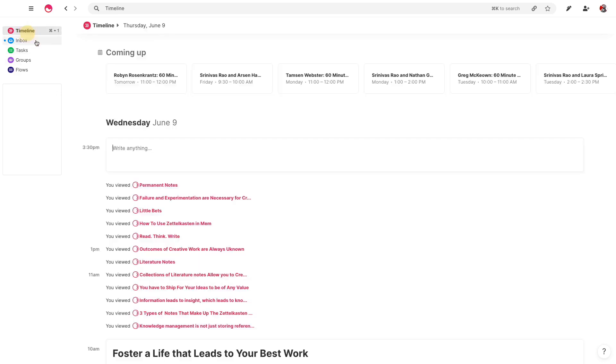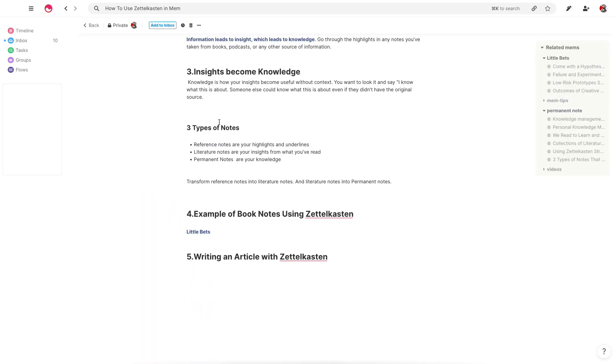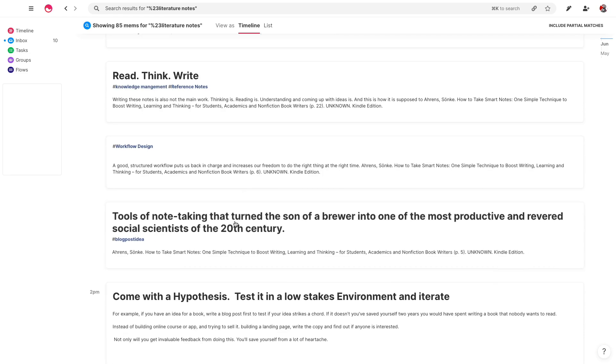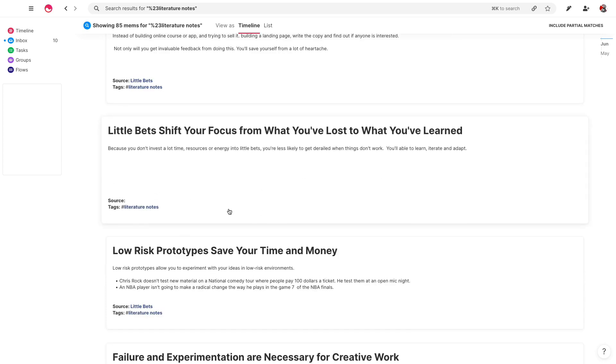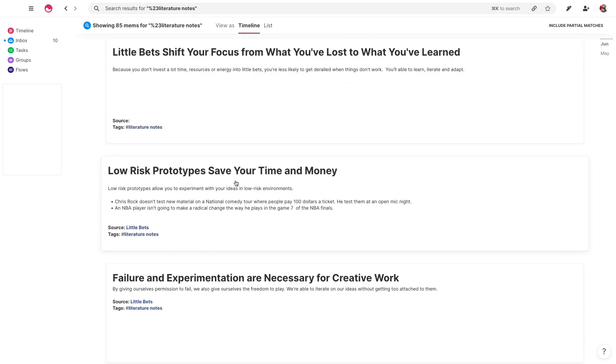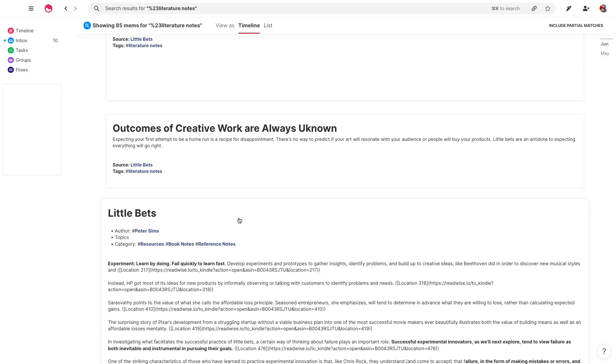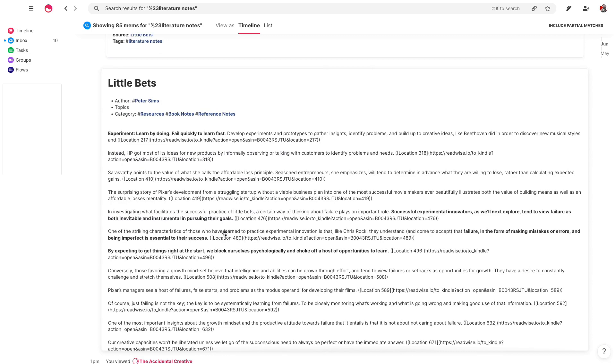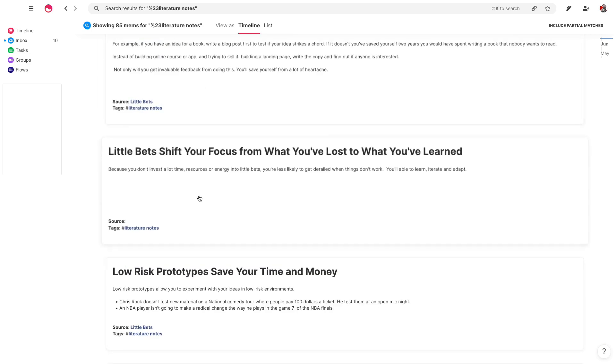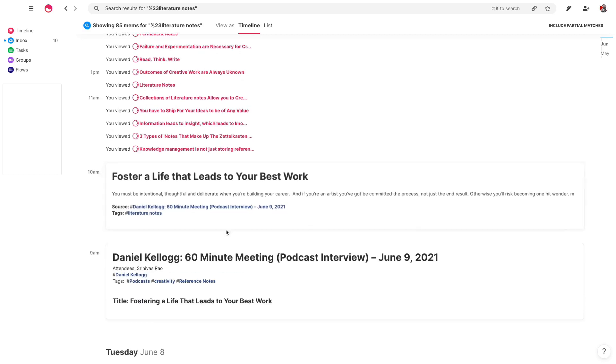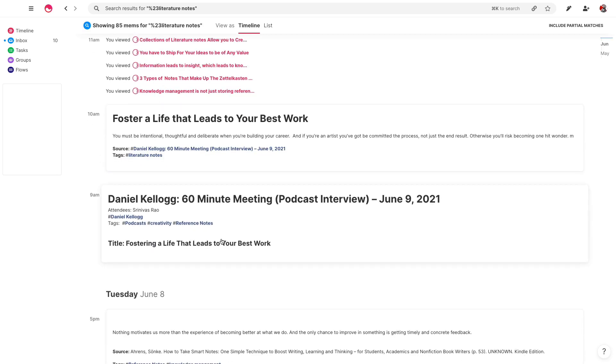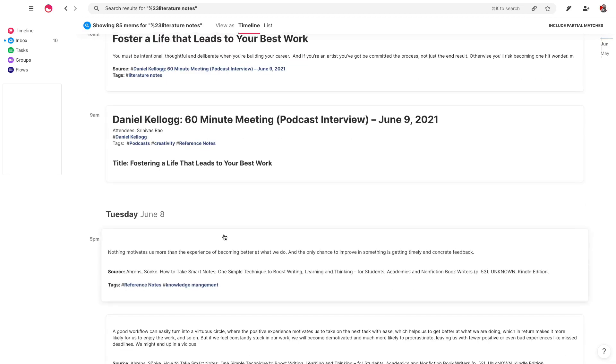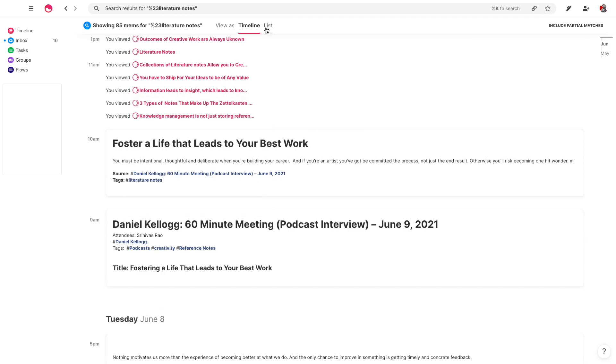And where this actually starts to become incredibly useful, if we go back to the original poster here or the original mem, is something like writing an article. So what's amazing is now you have this collection of literature notes from something like Little Bets, for example. Here, I forgot to put the source. But you can see here that I've made all of these different literature notes based on this book, Little Bets. And when I wanted to write an article, the process was actually much more straightforward. So once you have your literature notes, you have your permanent notes, and you have your reference notes, it starts to become really useful because you're no longer struggling for ideas to come up with. You actually have just a list to go through.